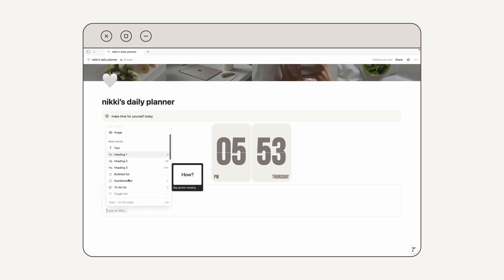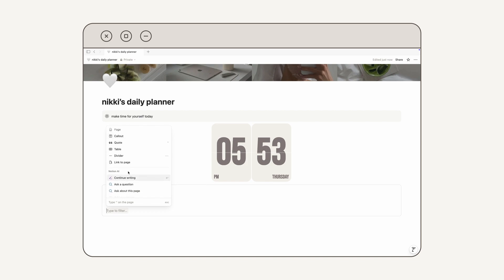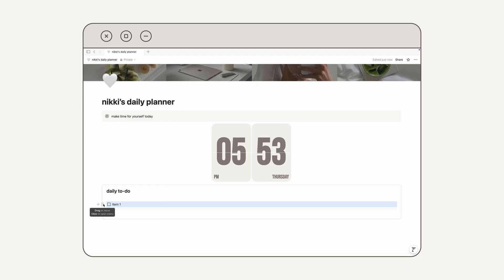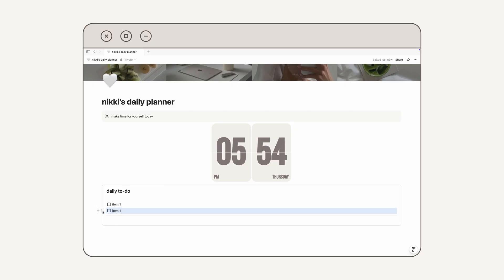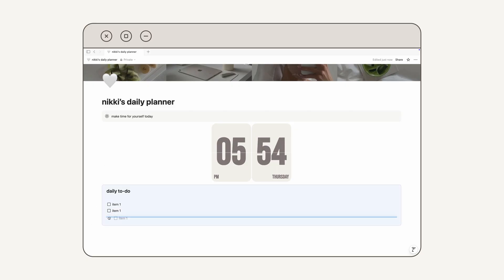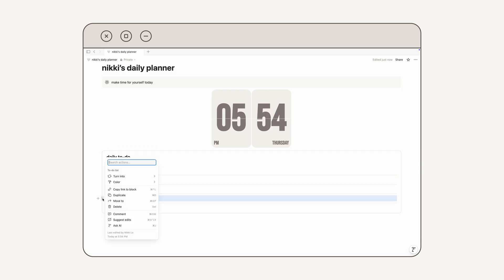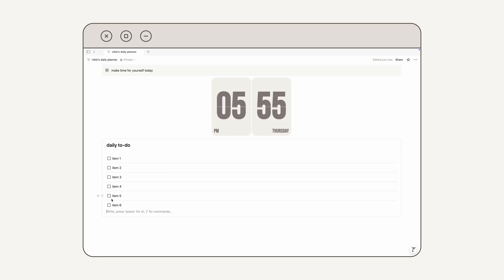To add dividers, I'm going to click on the plus icon, scroll down until I see Divider, and click on that. Then I'm going to essentially duplicate these items until I like how it looks — to duplicate an item, mouse over it, click the dots, and then click Duplicate. I'm going to be doing a lot of dragging and moving things around, so to do that, mouse over an item and then drag on the dots icon. Once I have all of my items in my to-do list, I'll click on the bottom and press Delete to get rid of the extra space at the bottom. And that's all I'm going to do for the daily to-do list.